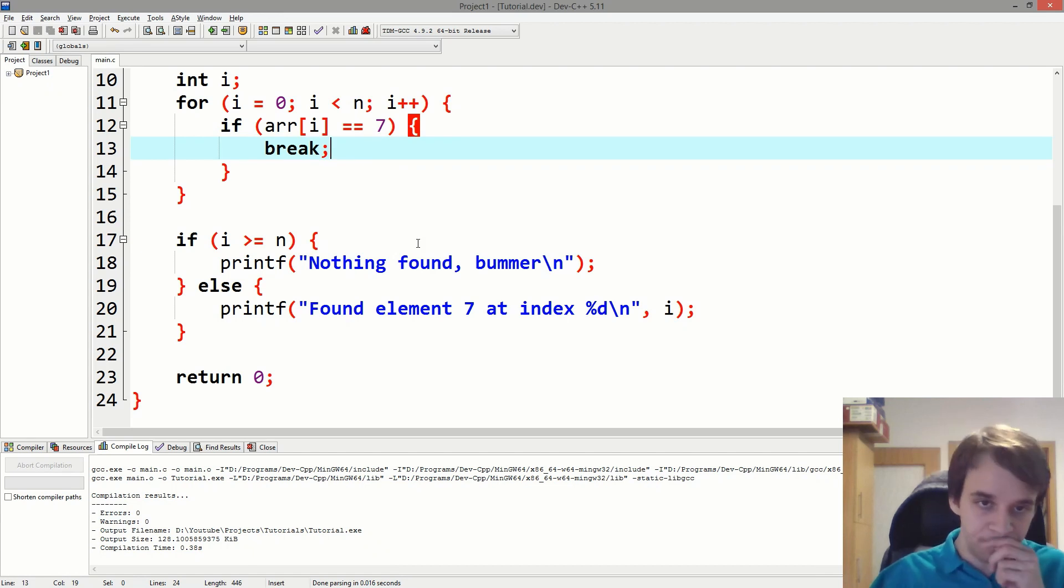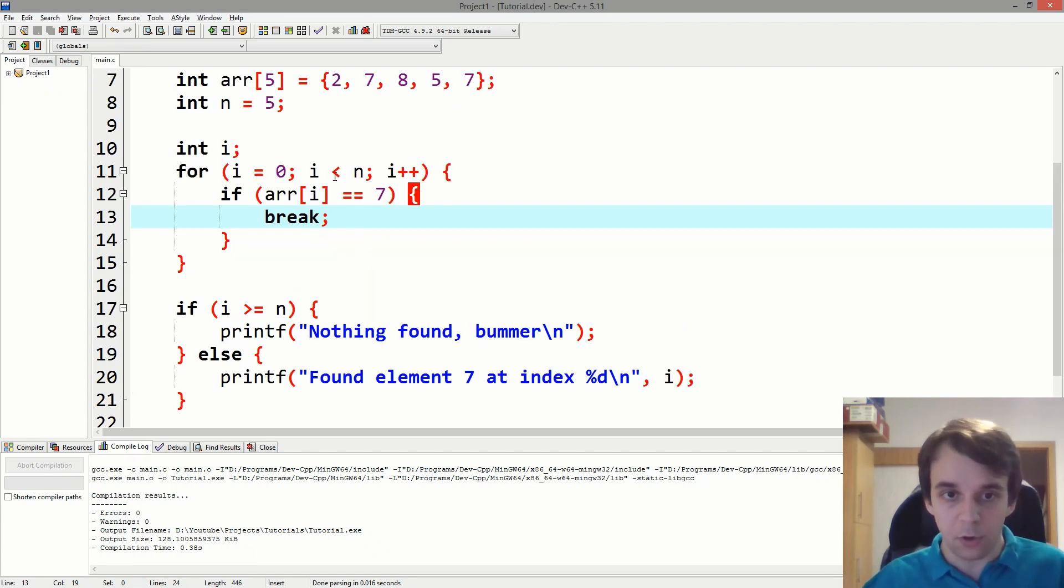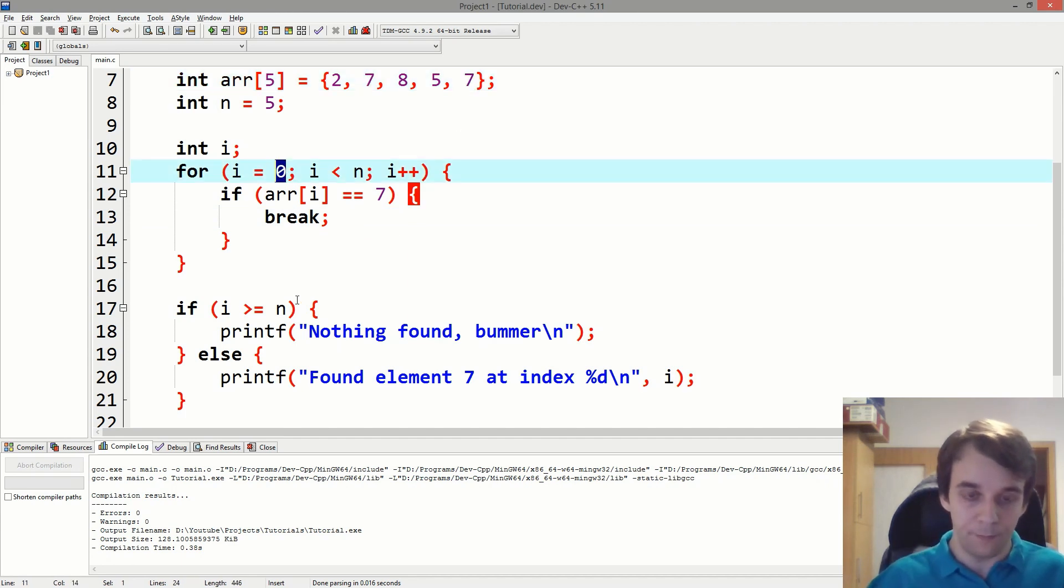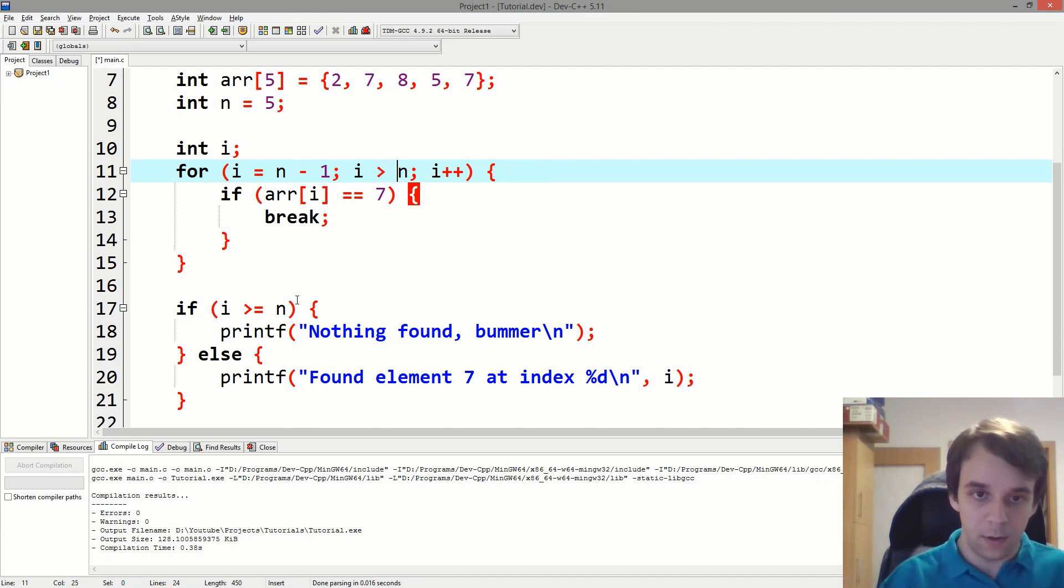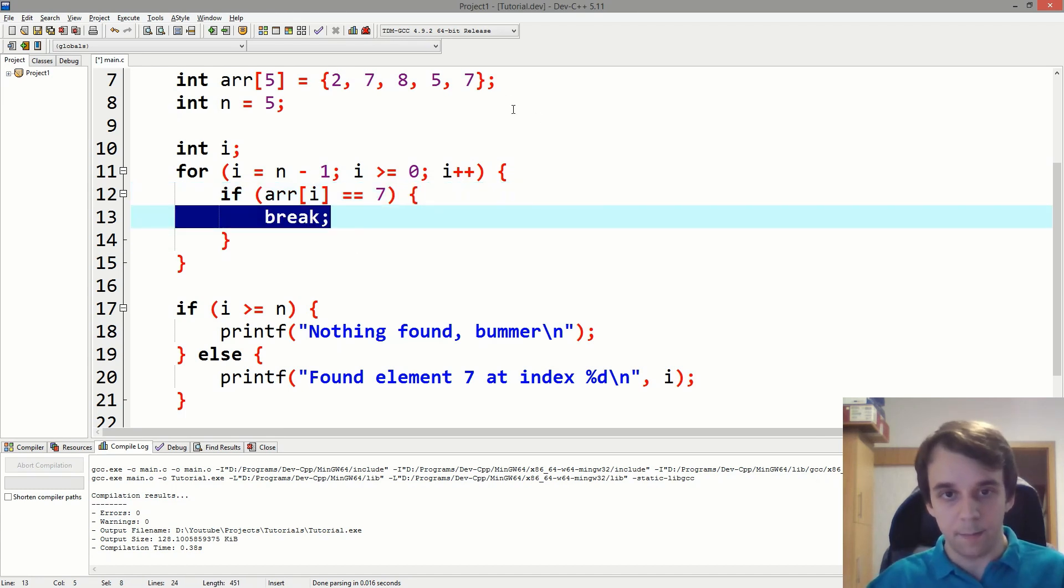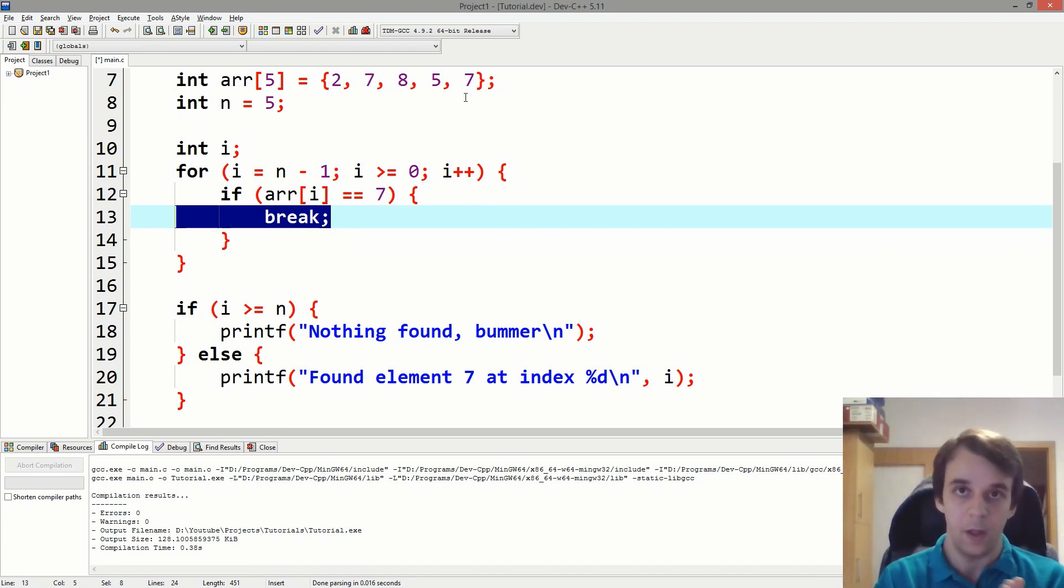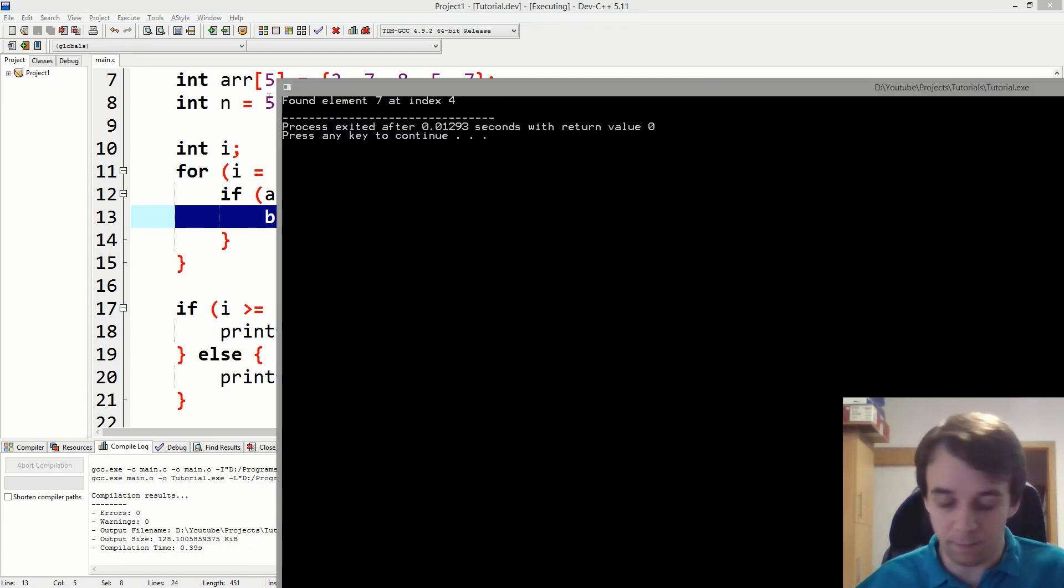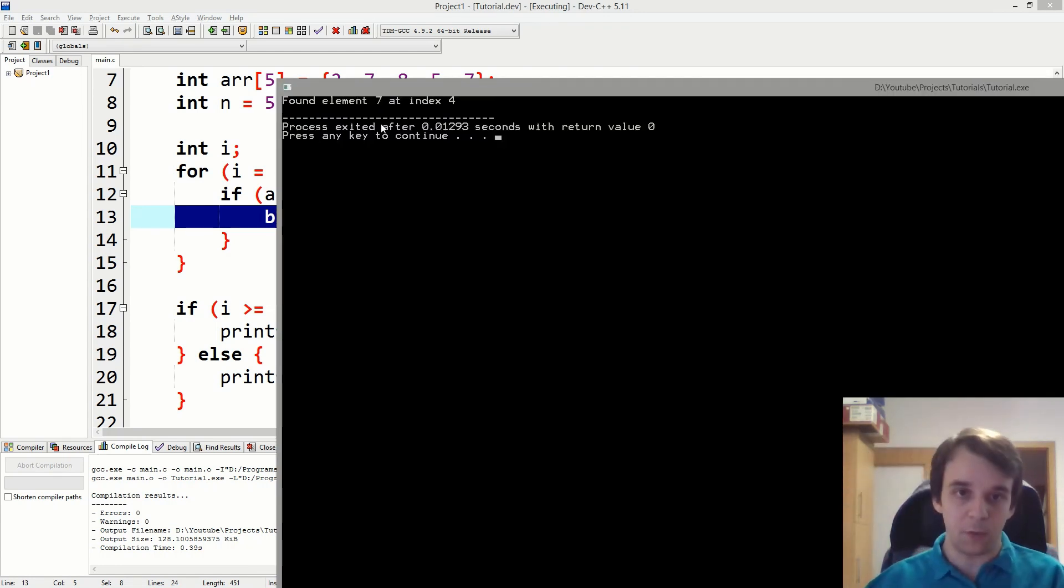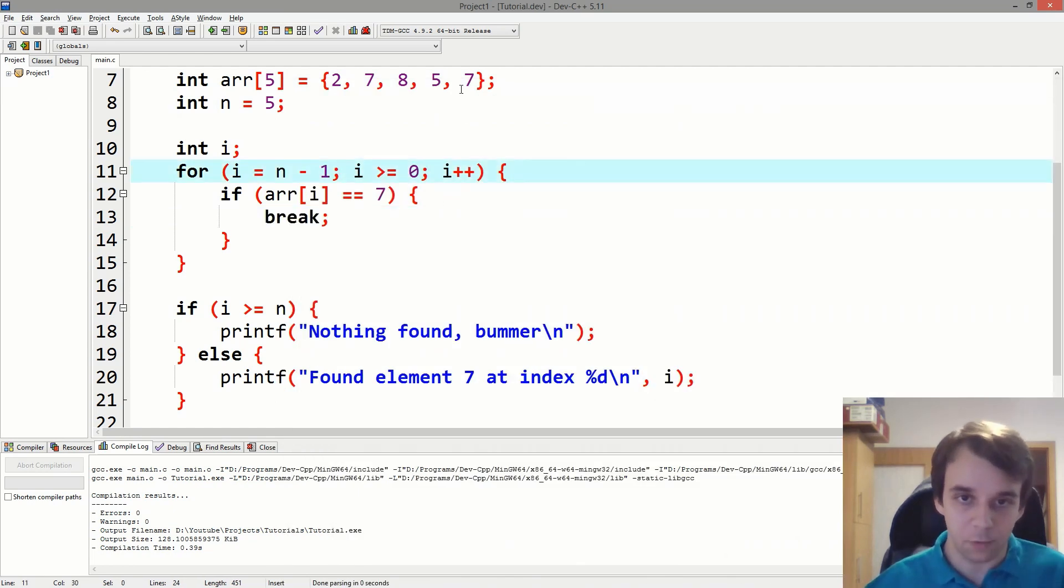Now, you can use this actually, to get not only the first occurrence of the element, but also the last one. So you can do i equals n minus one, i higher or equal than zero, and i plus plus. And that would break, but it would break on the first element from the end, because we're iterating from the end, we don't iterate from the beginning. We get found element seven at index four, and that's great.